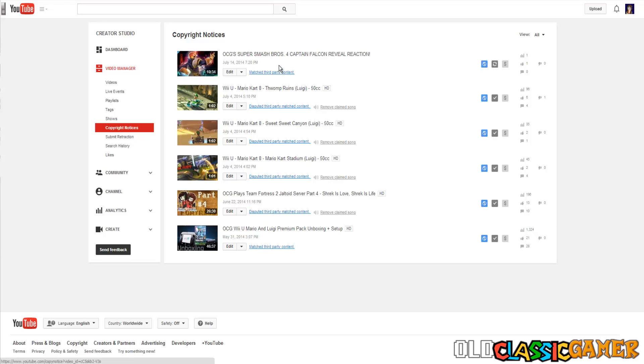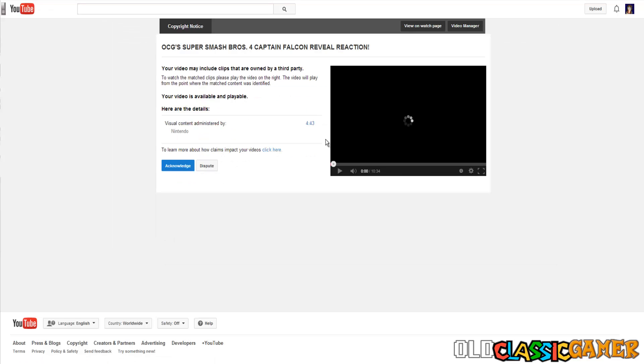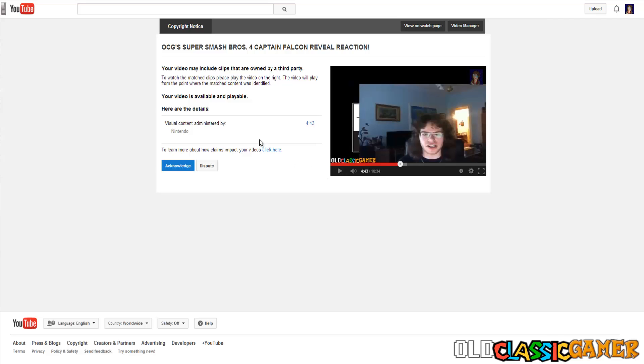What we are going to do now, we are going to check out more detail. What is this? They say that on a timestamp of 4 minutes and 43 seconds that the visual content is administered by Nintendo.